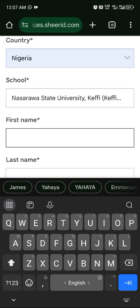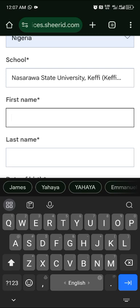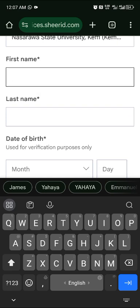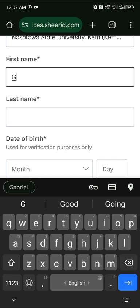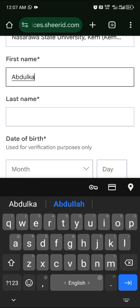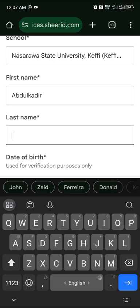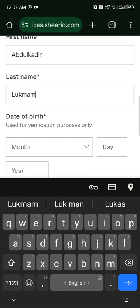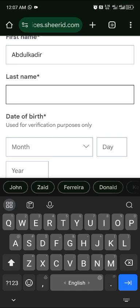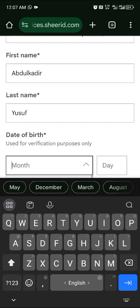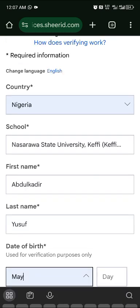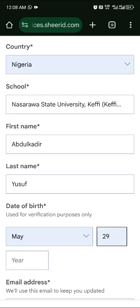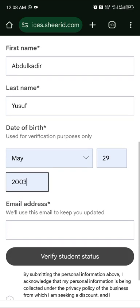Fill in your first name and last name, making sure everything is correct. Since you are using your school email, make sure all details are accurate. Then enter your date of birth — the month, day, and year.